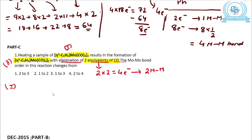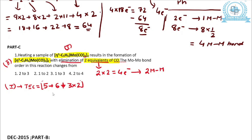For complex 1, which is a Tc complex in η5 mode: the total electron count is 5 (CP) + 6 (Tc valence electrons) + 3 CO (3 × 2 = 6) = 17 per metal. Multiplied by 2 metals: 17 × 2 = 34 electrons total.